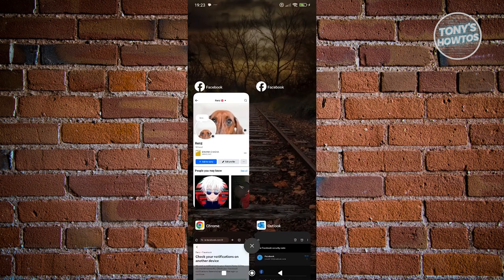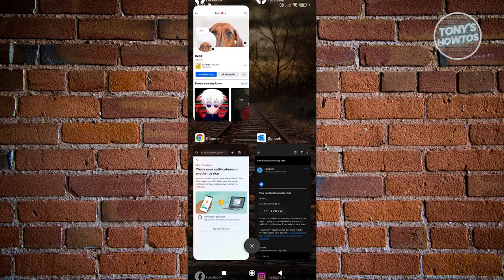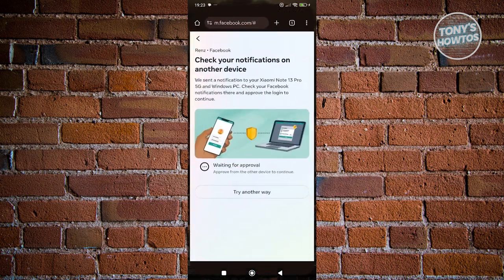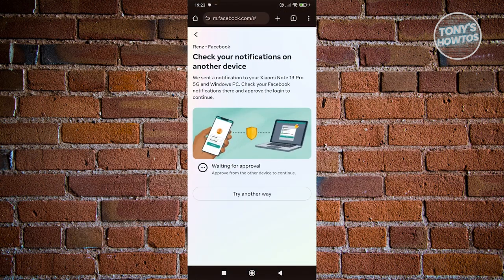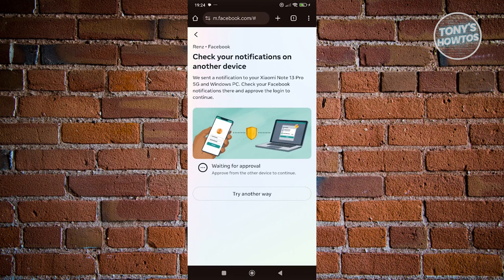Now, in this case, once you click on the approved login, it will actually approve the actual login. But just in case you aren't able to access the other device that actually sent the approval,